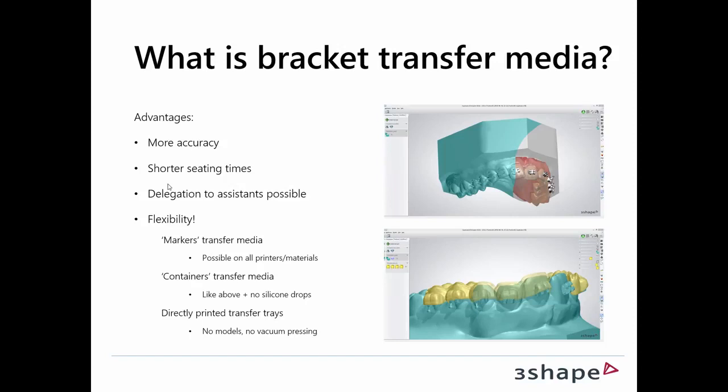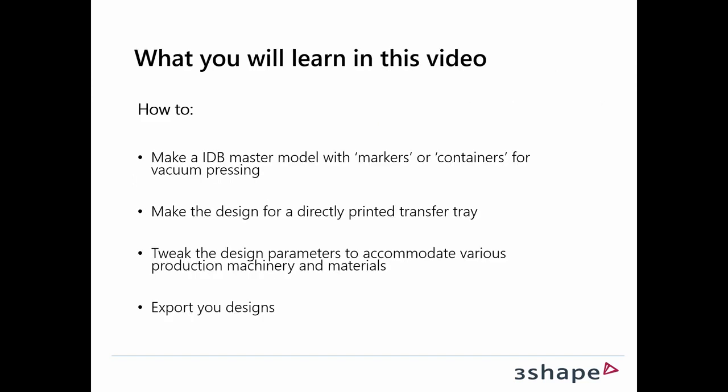There you have a very high flexibility when it comes to which printers can support it. We have another method where you can disable the need for silicon drops. And finally, we have a way where you can circumvent the entire printing of models and no vacuum pressing of these models being involved.